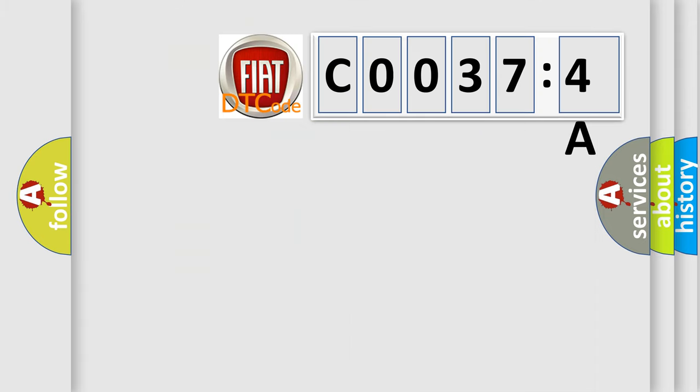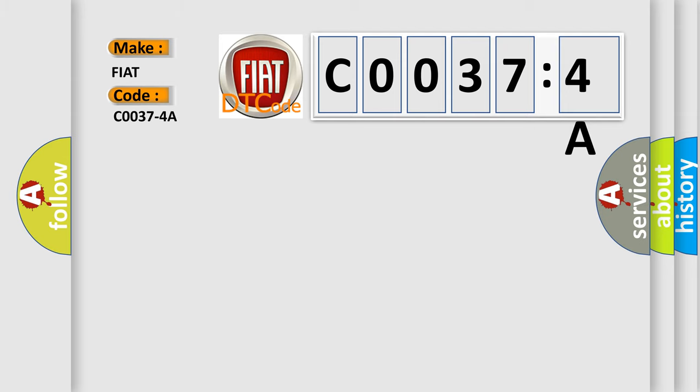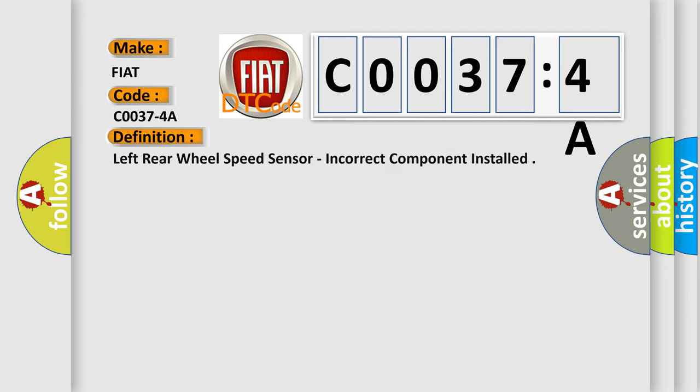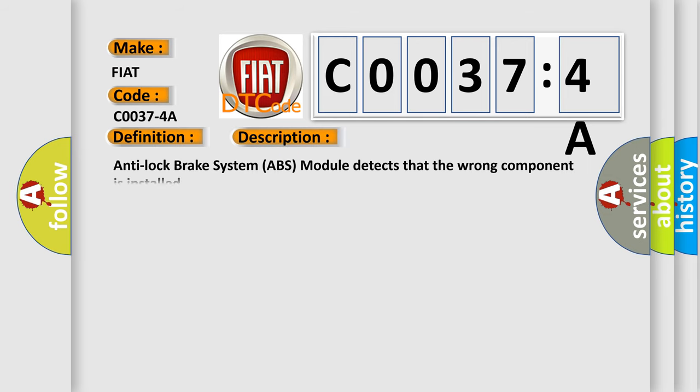The number itself does not make sense to us if we cannot assign information about what it actually expresses. So, what does the diagnostic trouble code C0037:4A interpret specifically for Fiat car manufacturers? The basic definition is left rear wheel speed sensor, incorrect component installed. And now this is a short description of this DTC code.